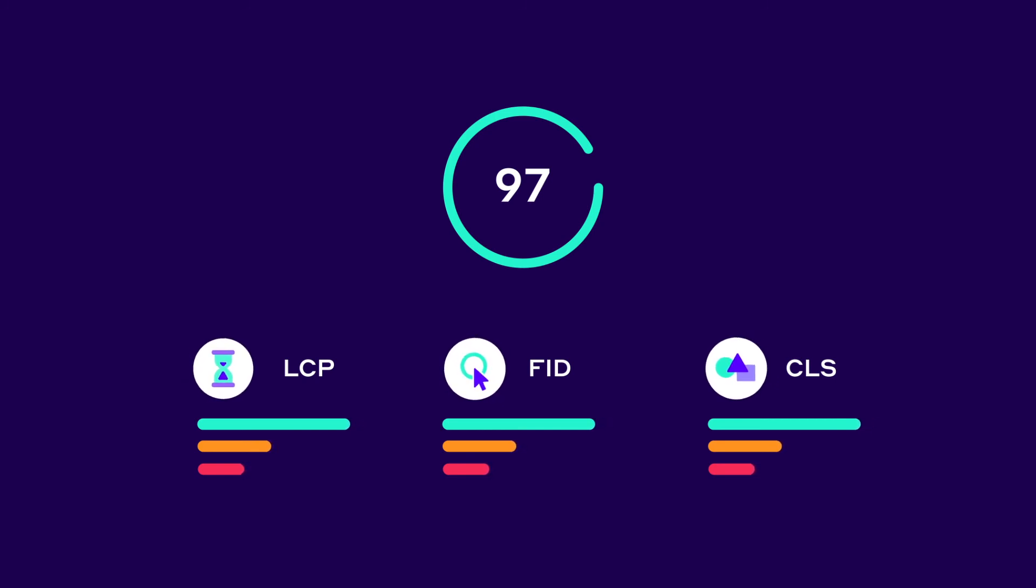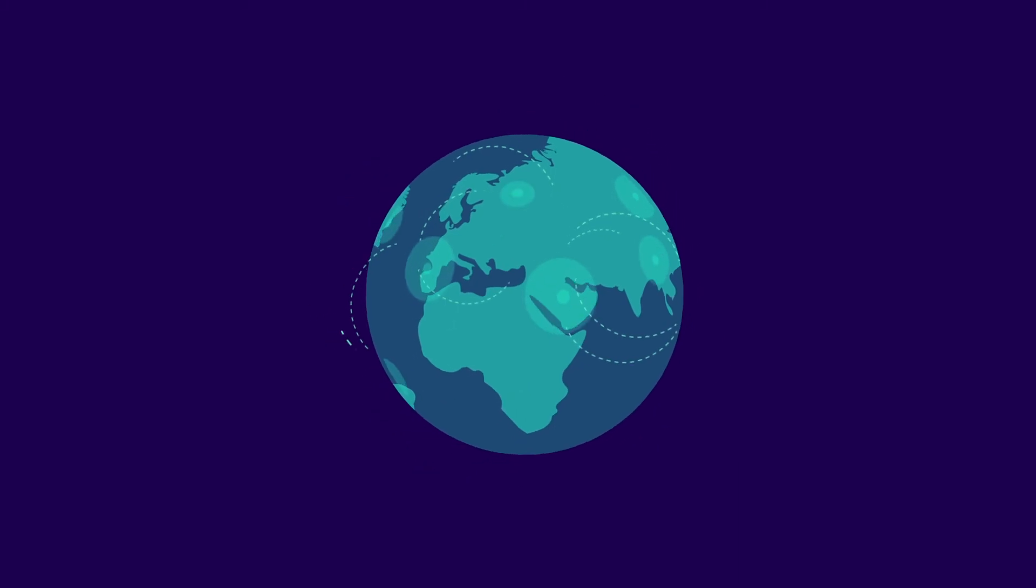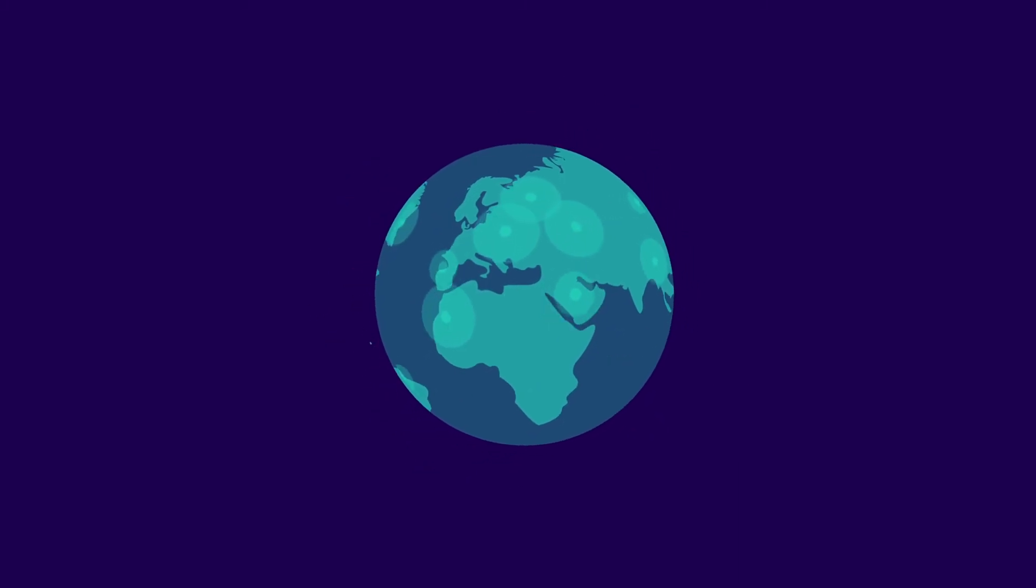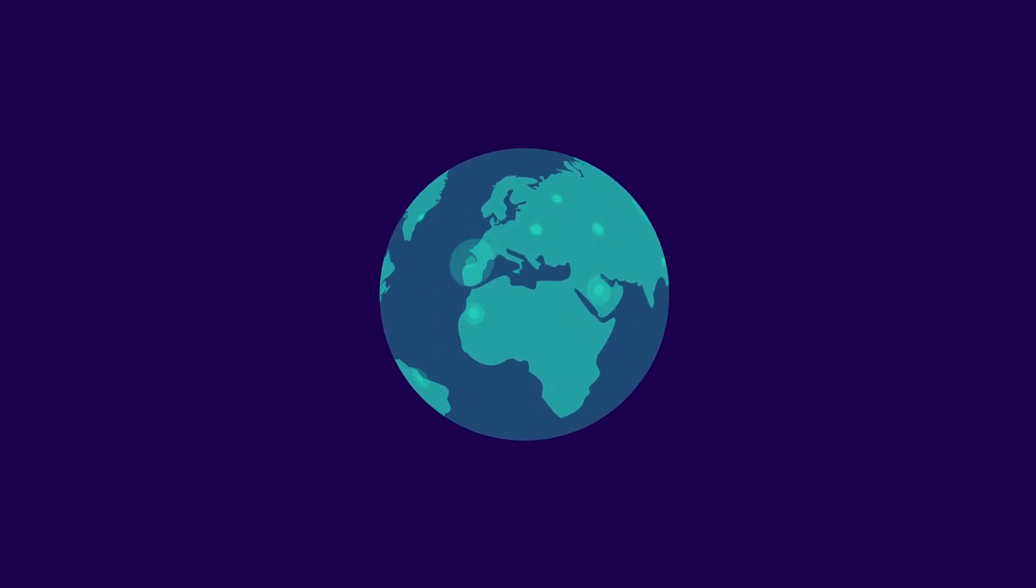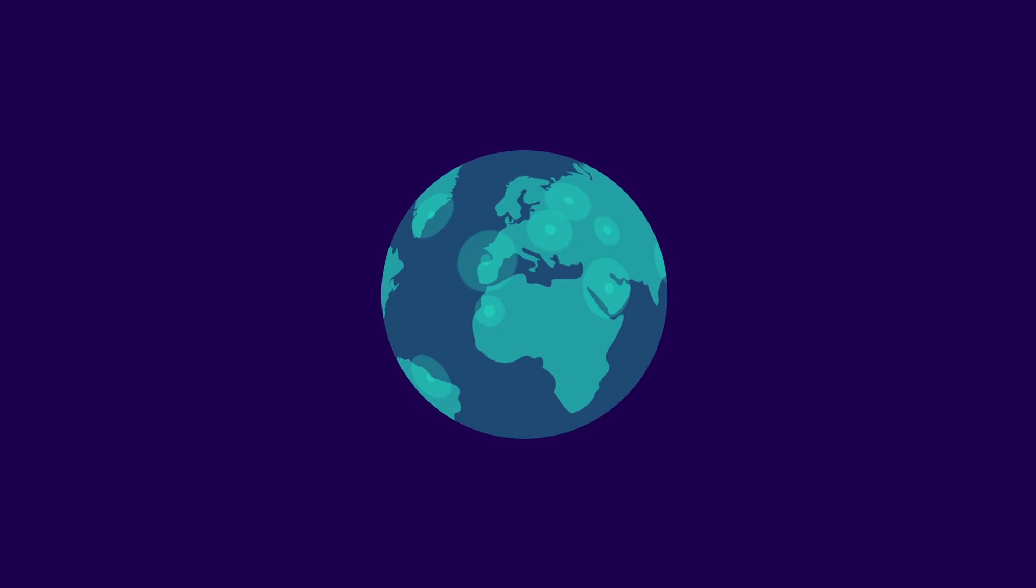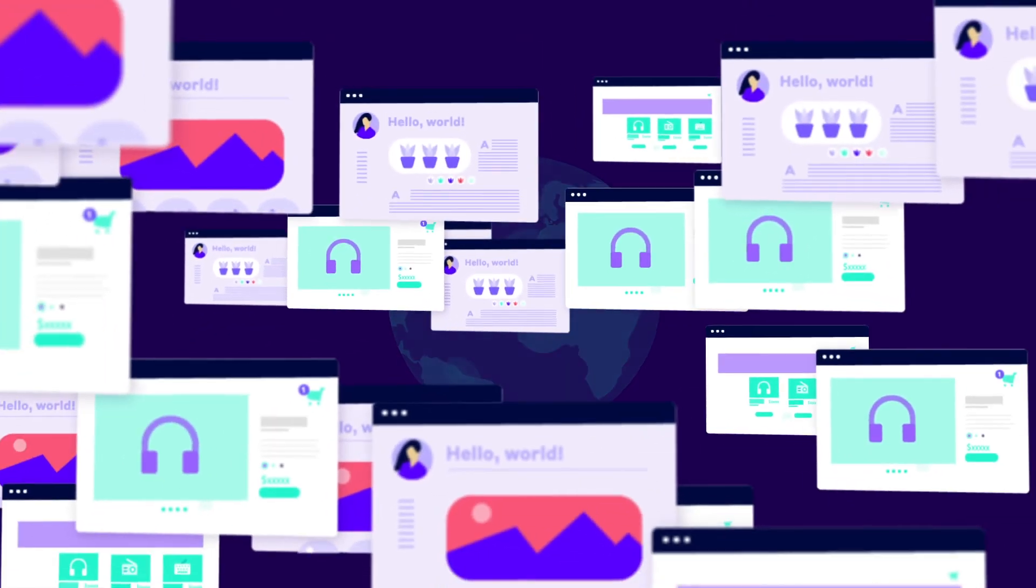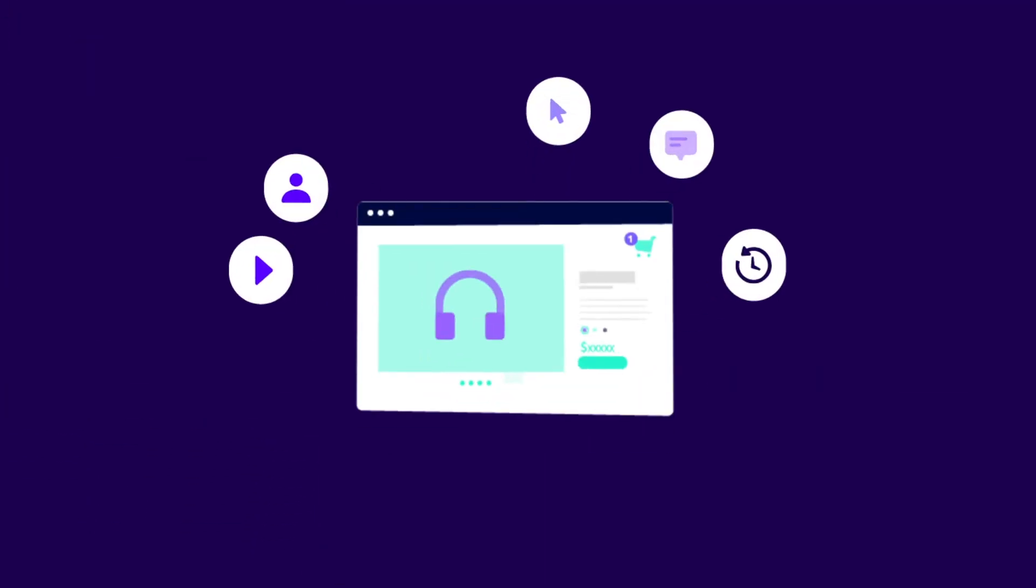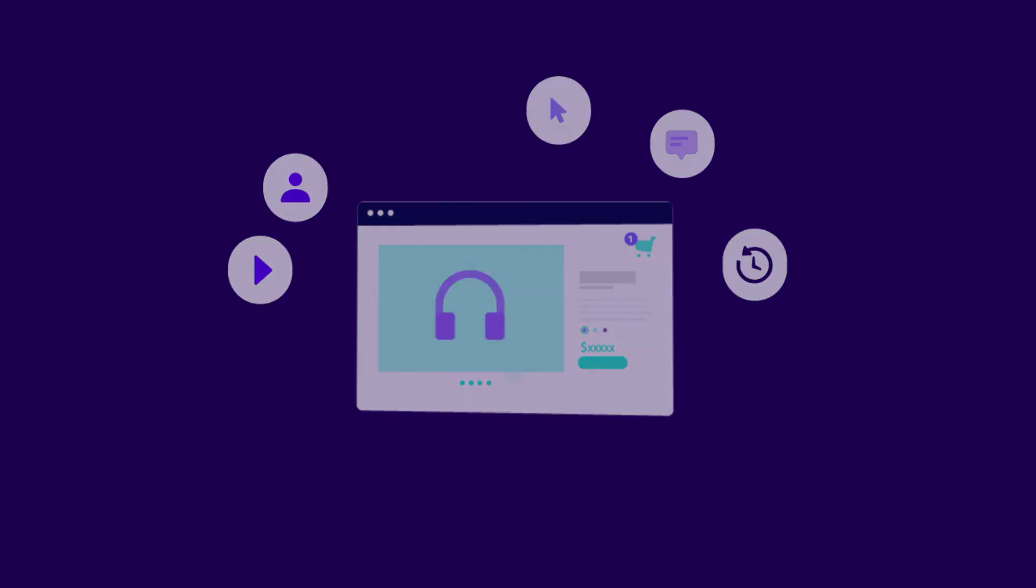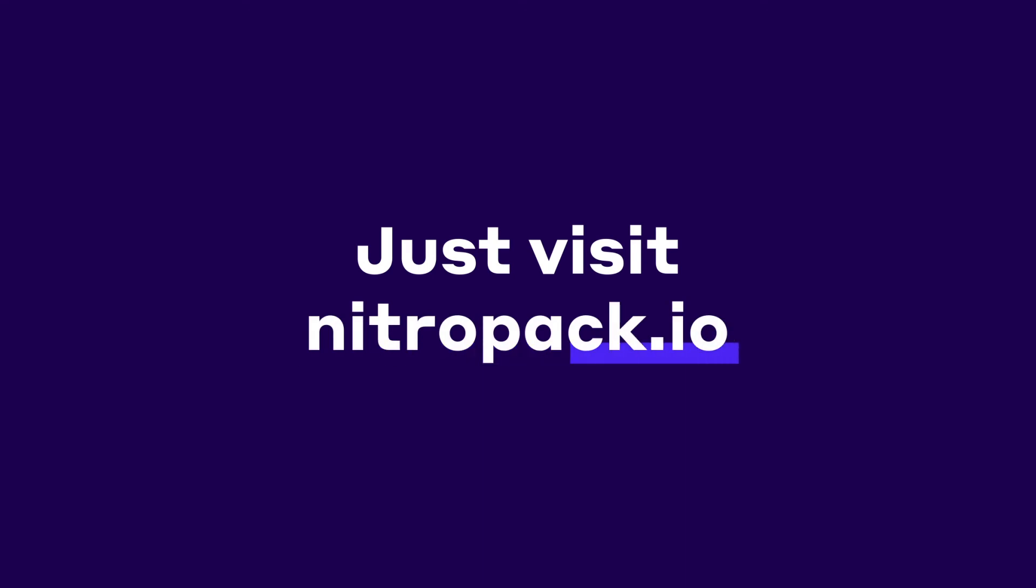Every day, NitroPack serves millions of optimized pages to users all over the globe. Thousands of websites rely on it to provide a better user experience through fast load times. Put simply, speeding up your website is now easy. Just visit NitroPack.io.